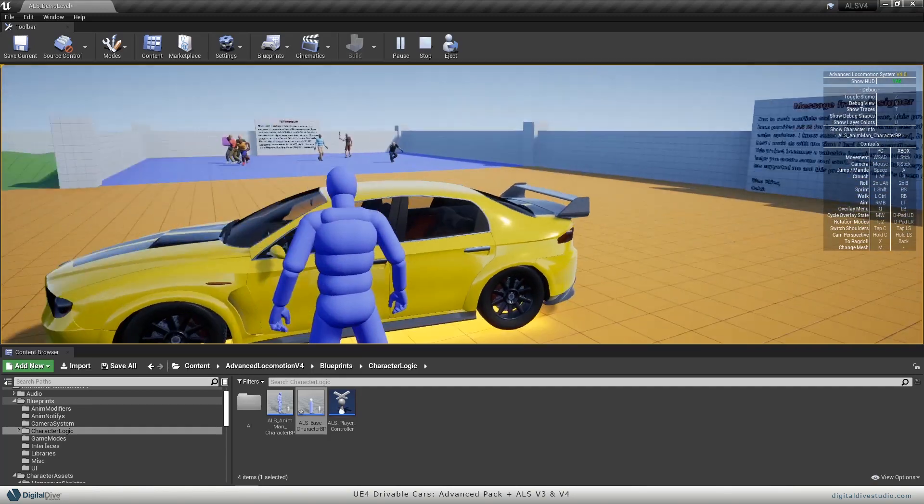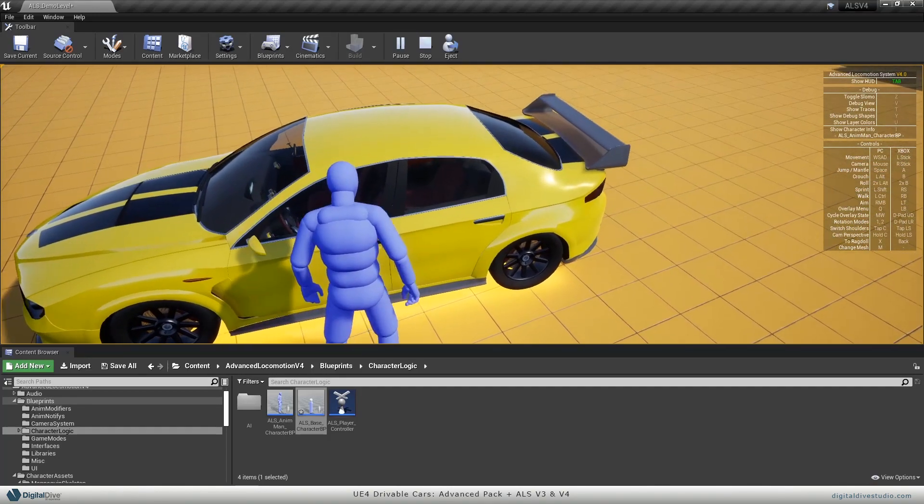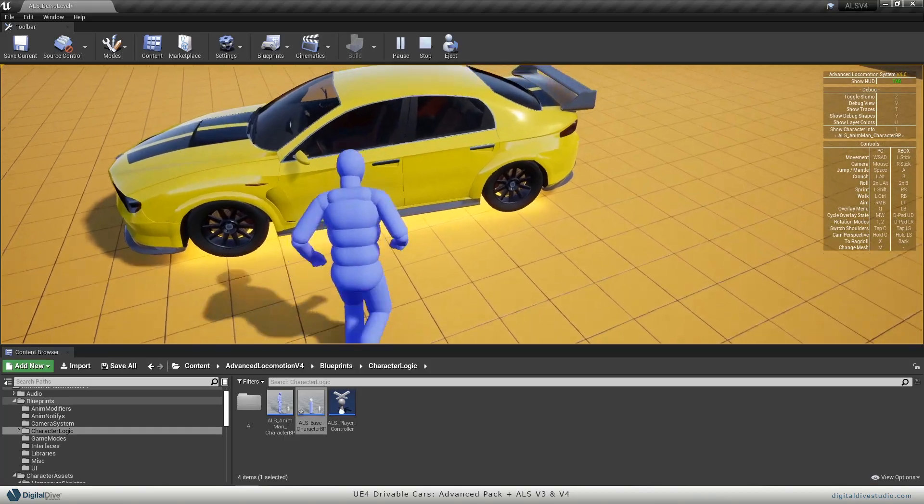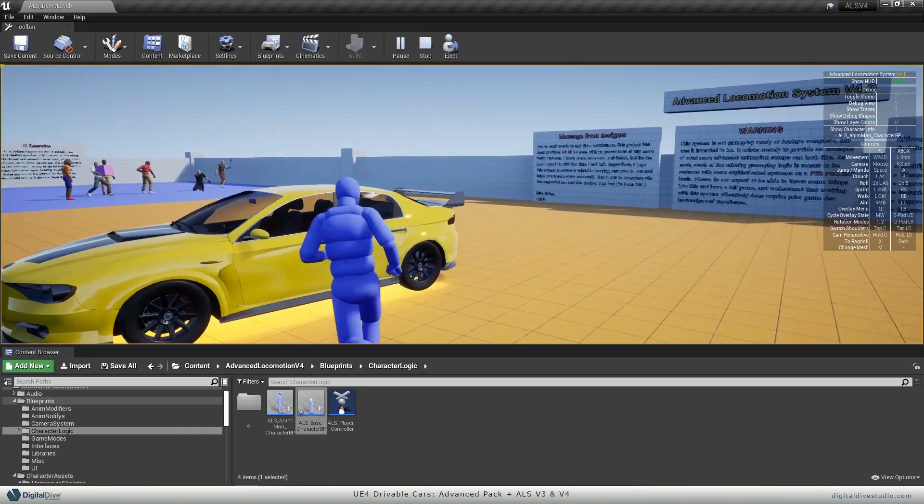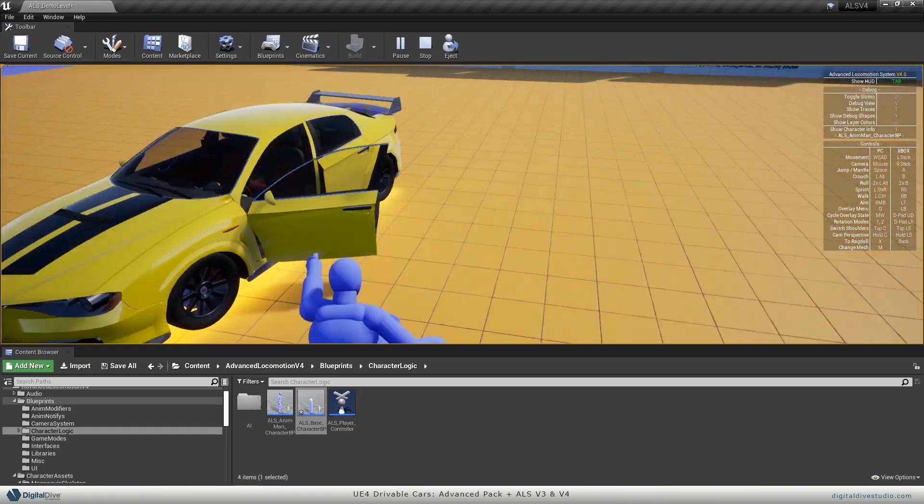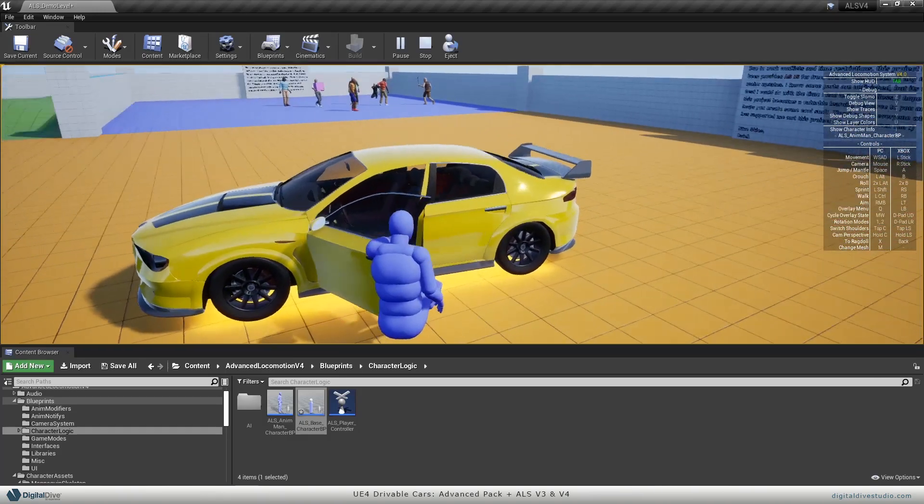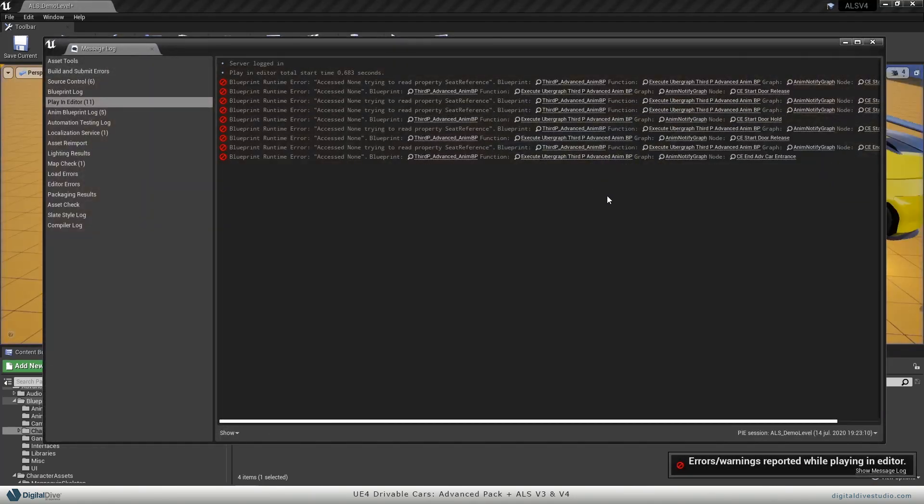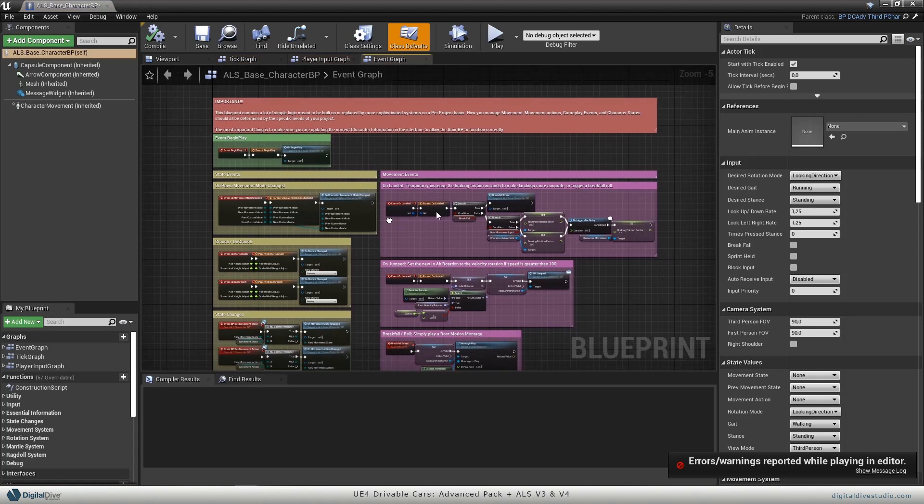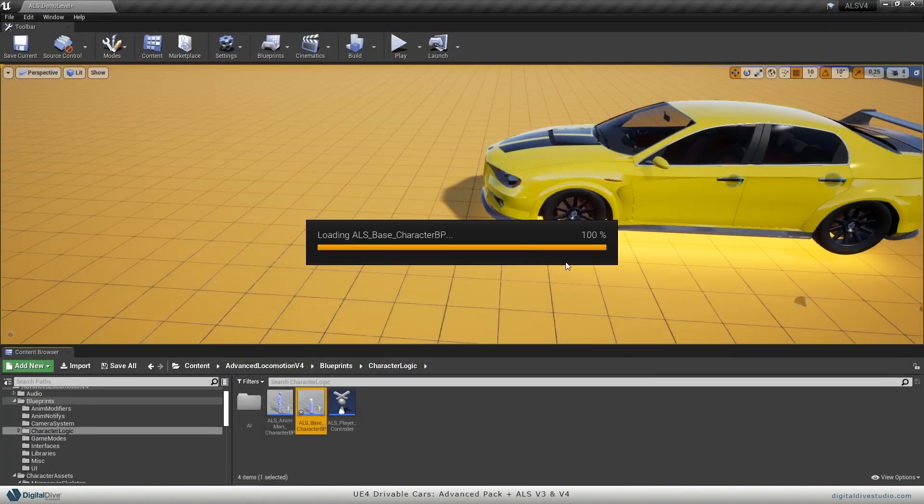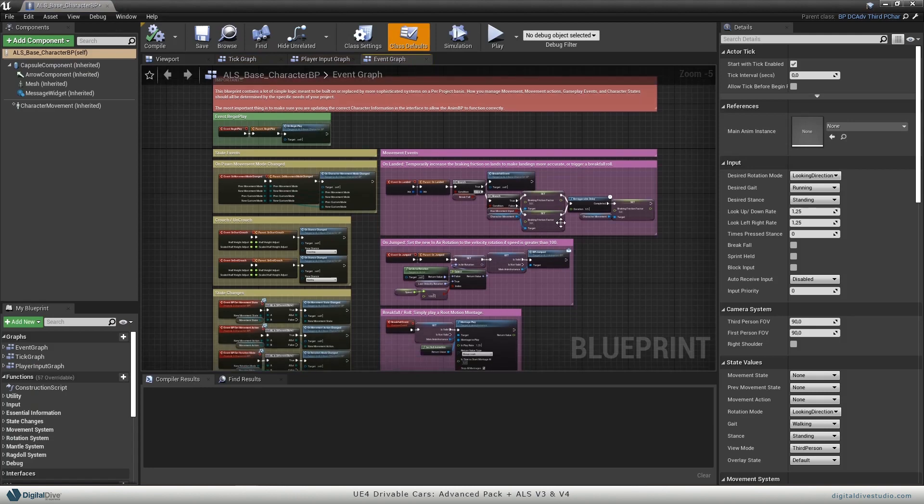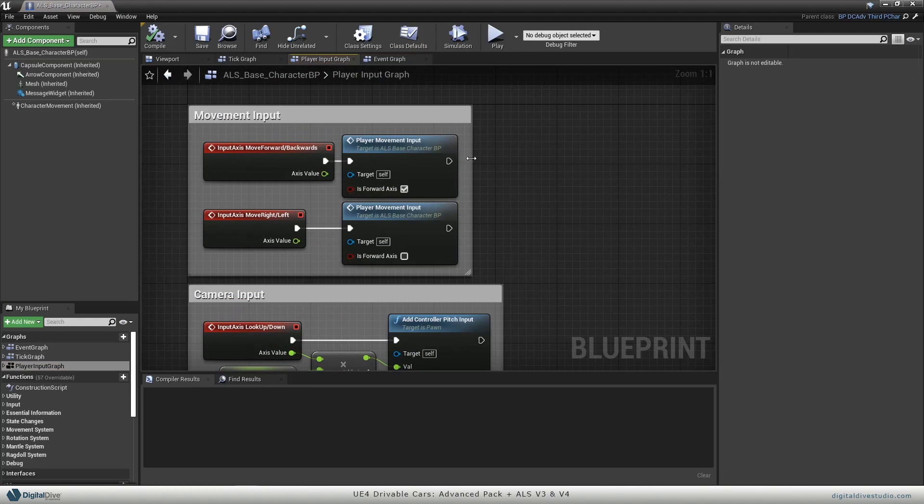There's one more thing you may want to fix before moving on, which is that you can move meanwhile you are entering the car. This is of course something that we don't want to happen, so let's avoid it. To do so, just open again your character blueprint, and in the player input graph.